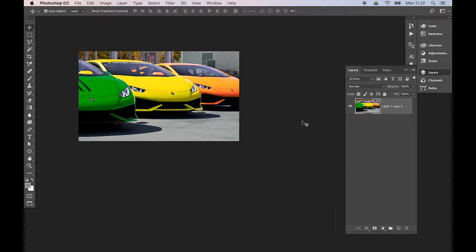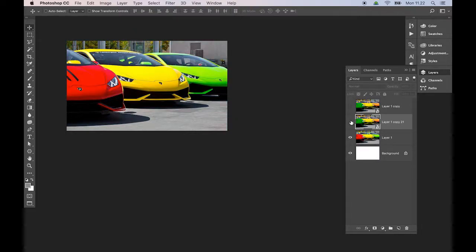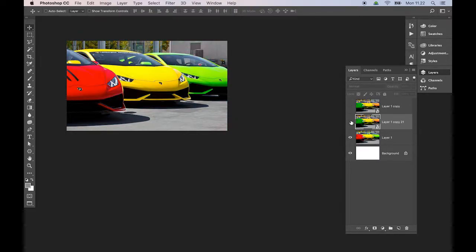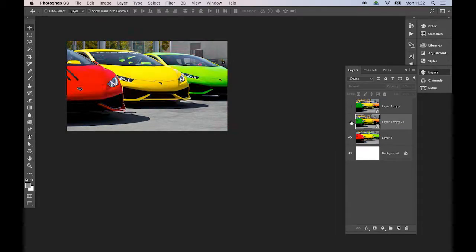Let's save this Smart Object and close it by pressing Command W. And you can see what's happened here. The color has just changed. Magic! OK, so what's happened there then?